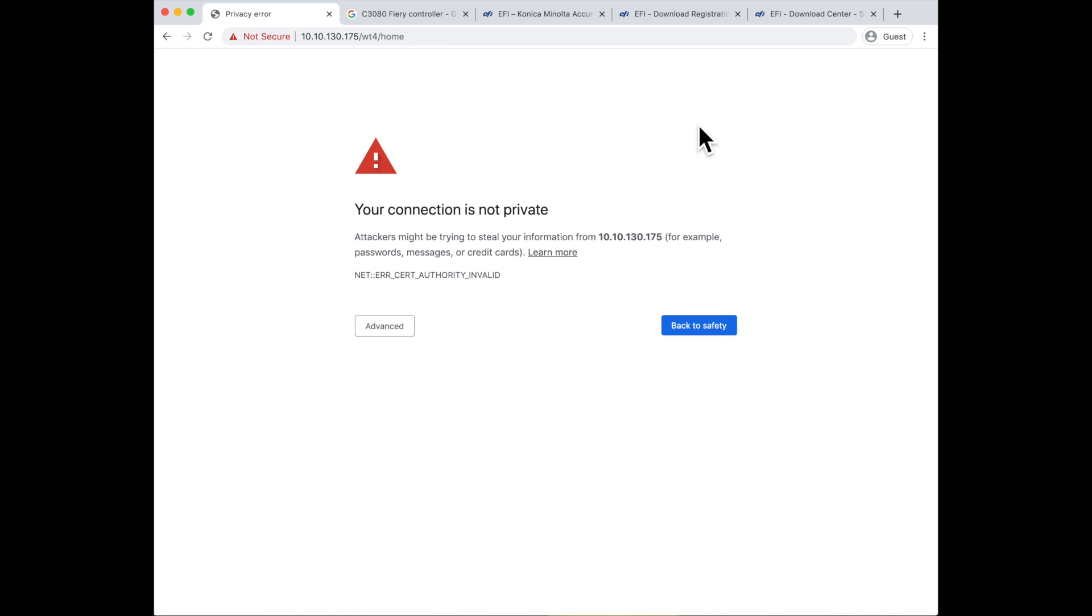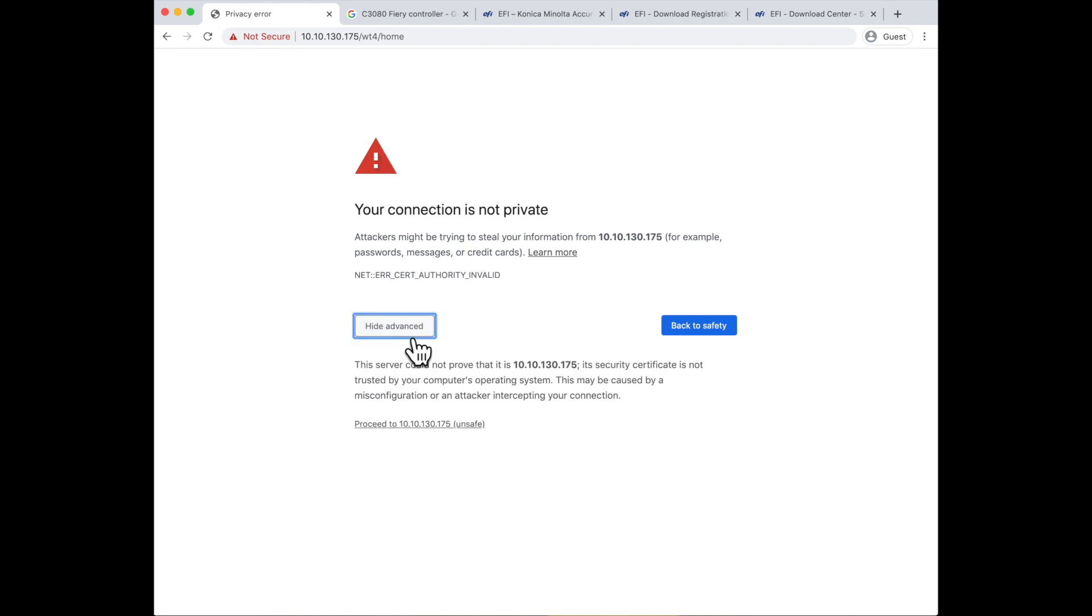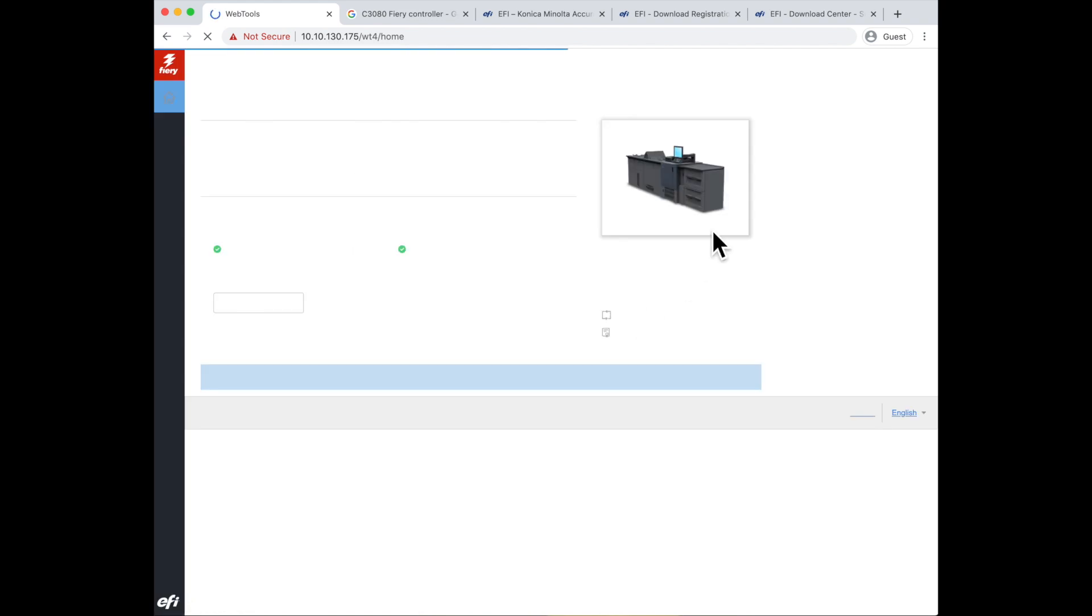This is actually going to a site internal to your network, and it is the Fiery. It's just that the Fiery may not have been set to use the HTTPS protocol, so it's just warning you that it's not using that. You can hit the advanced button and say proceed to that website, and the page from the Fiery itself will now come up.